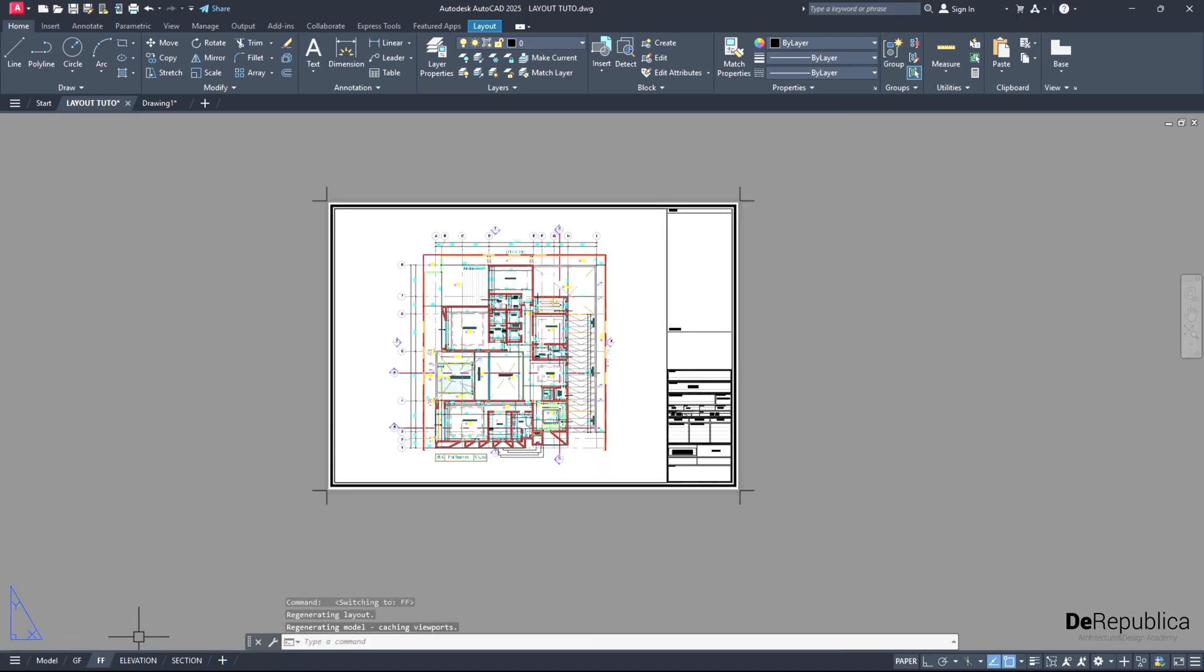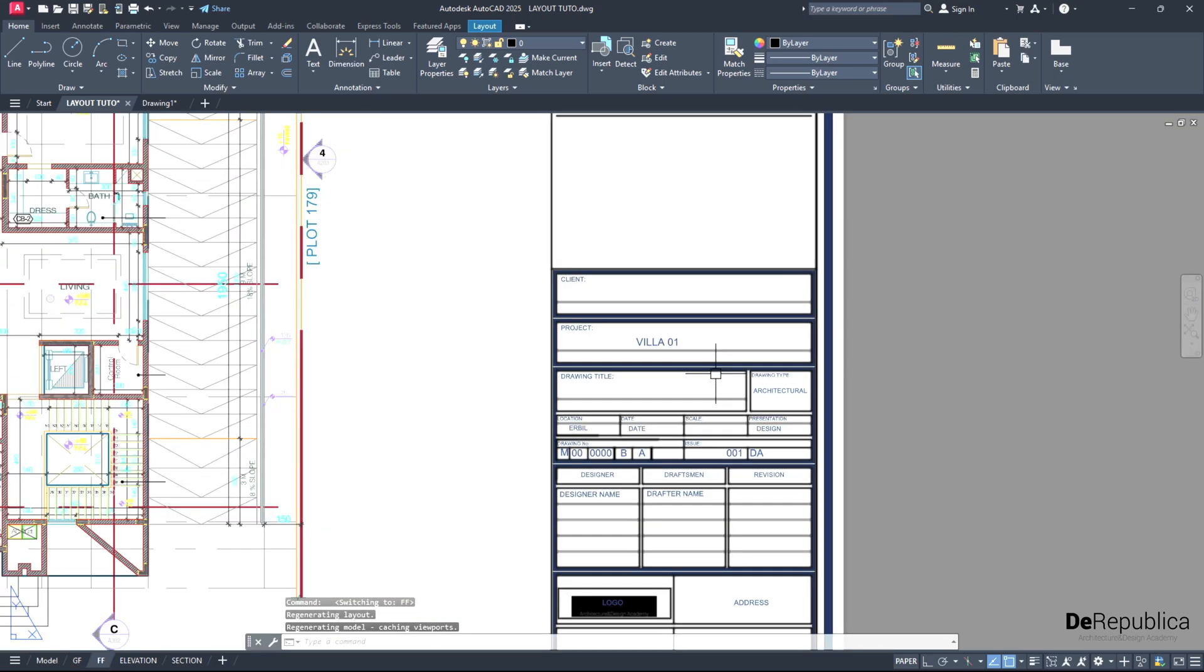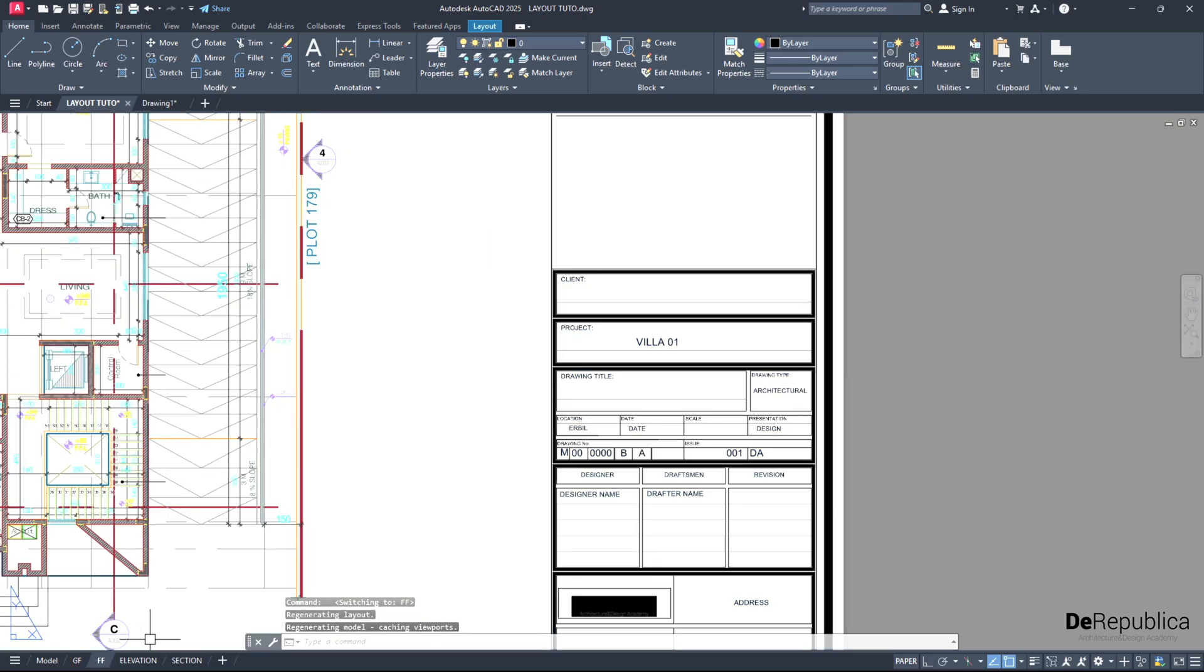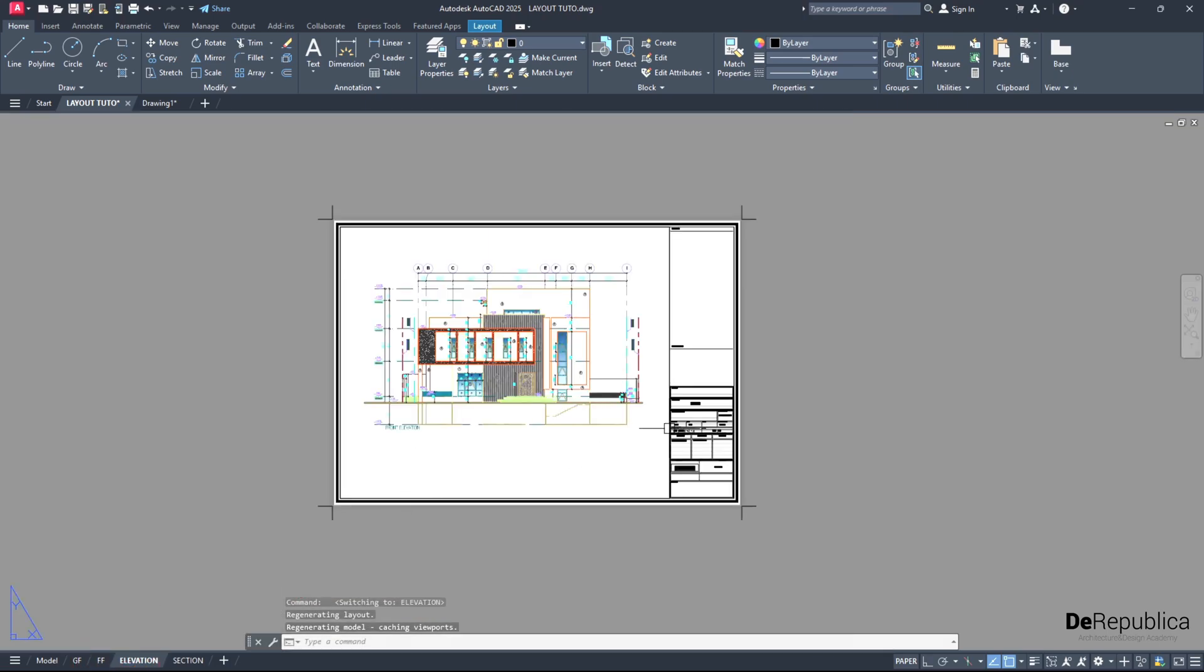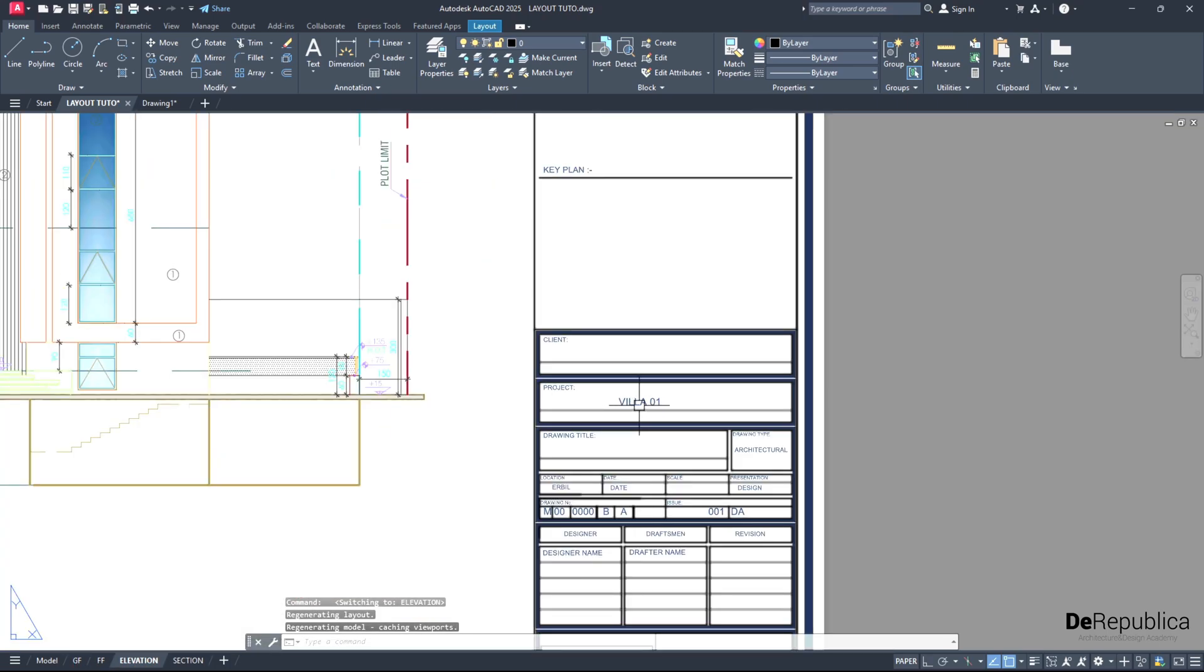If I go to FF which is first floor, I have the same name, or my elevation and section as well.